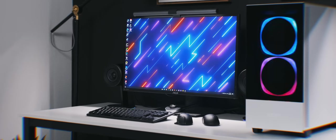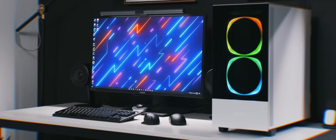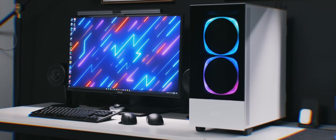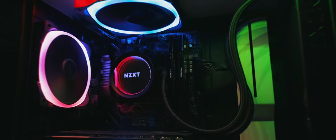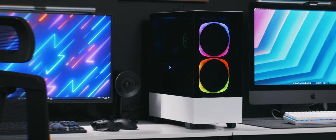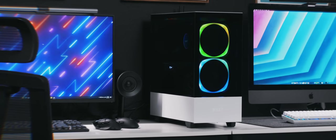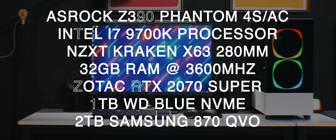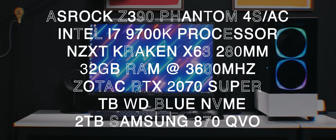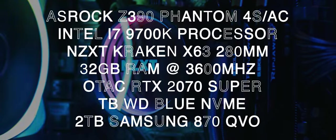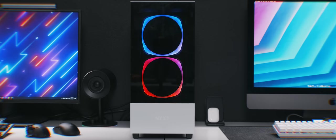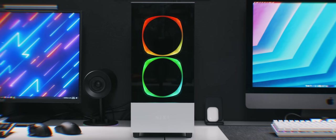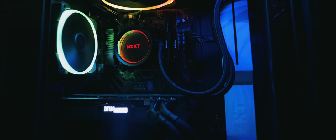Starting things off on the left side of the desk setup, the star of the show is my gaming PC. I'm using the NZXT H510 Elite case in matte white. It's a pretty popular case which you might have seen on Instagram or other desk setups before. Inside, I have the Asrock Z390 Phantom Gaming 4S motherboard, an i7-9700K processor with the 280mm NZXT X63 AIO. I'm also using the stock Air 2 RGB fans that came with the case for the two front fans, and I also have one for the rear and the top as well.